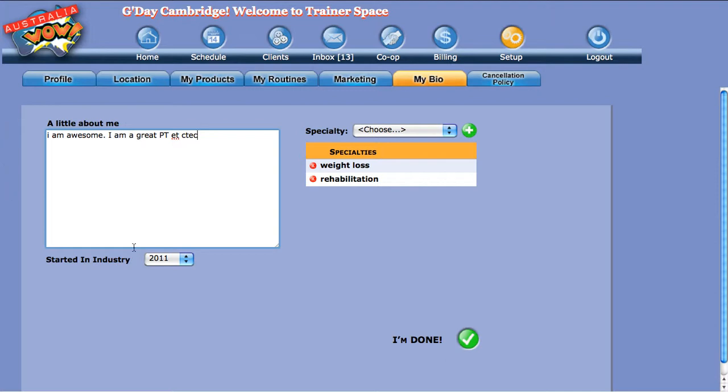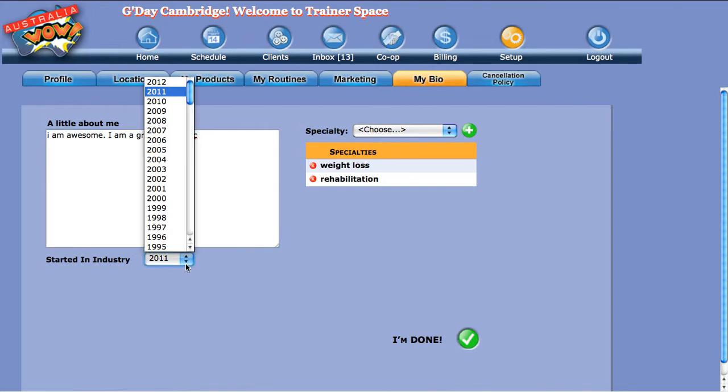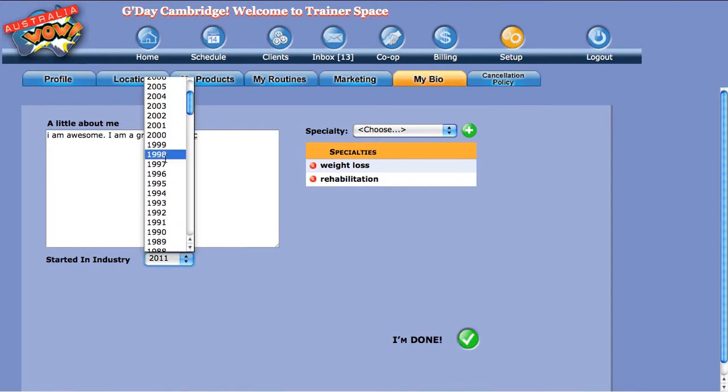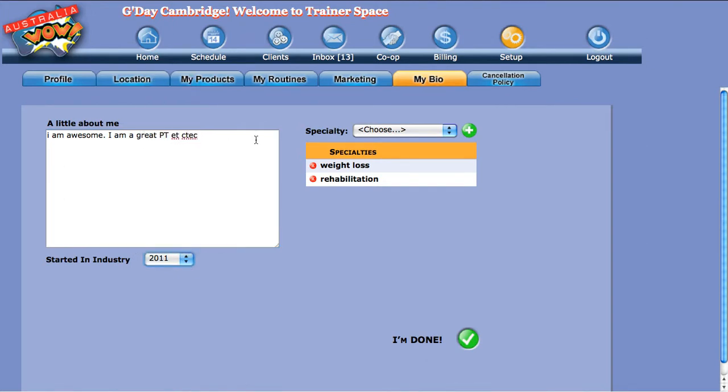Now you started in the industry - select the dropdown and choose when you actually started as a PT. This is a little bit separate from your actual fitness registration number, that's more formal. This is a little bit more informal, so it's up to you.